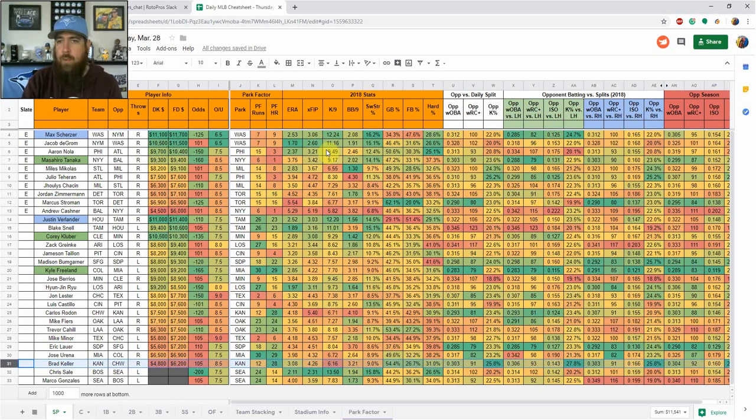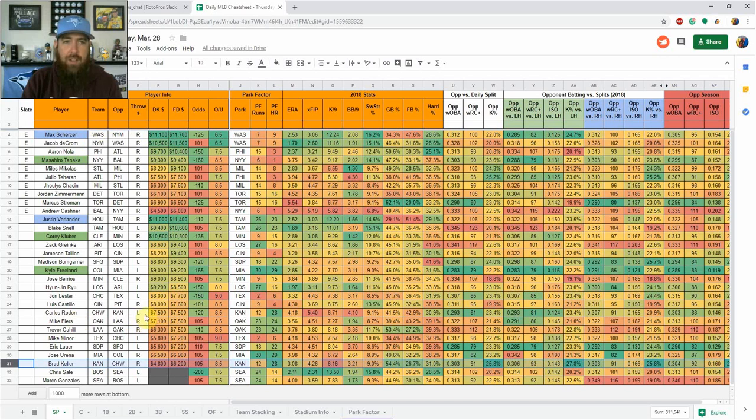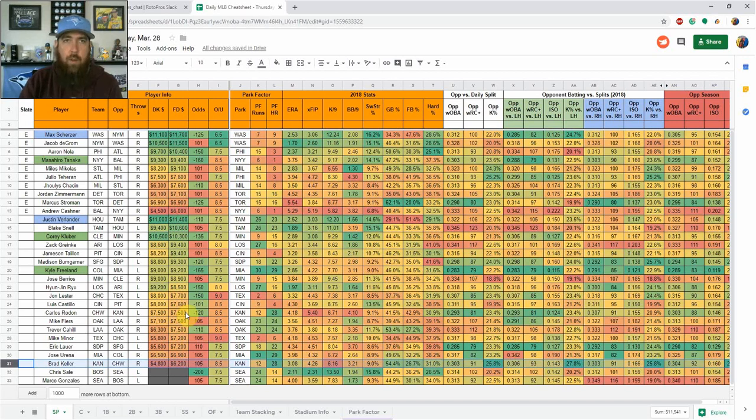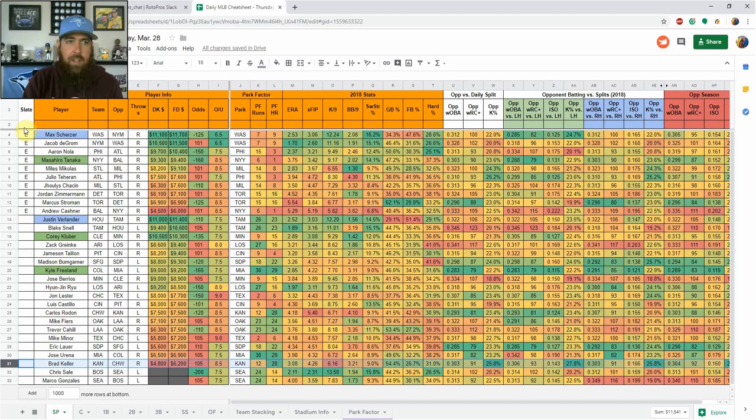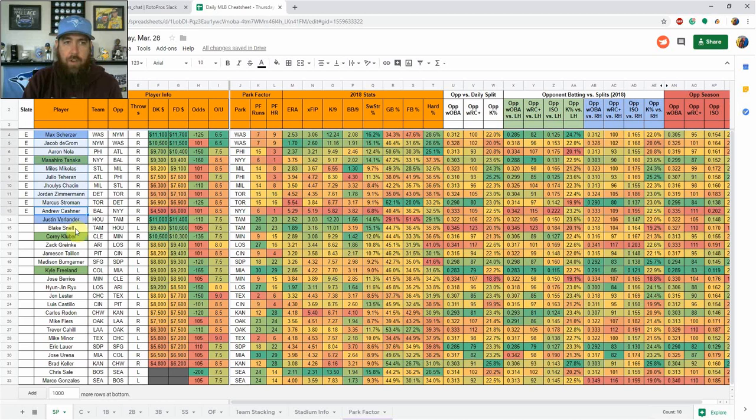The first tab you're going to see once you log in is going to be the starting pitcher sheet. It's got every pitcher listed for the day. With tomorrow being DraftKings split it up, they've got a five game early slate and a nine game main slate. Both sites have left off the Boston-Seattle game. On the sheet every day, if there's going to be split slates, it's going to be shown here on the left side. E just stands for early.